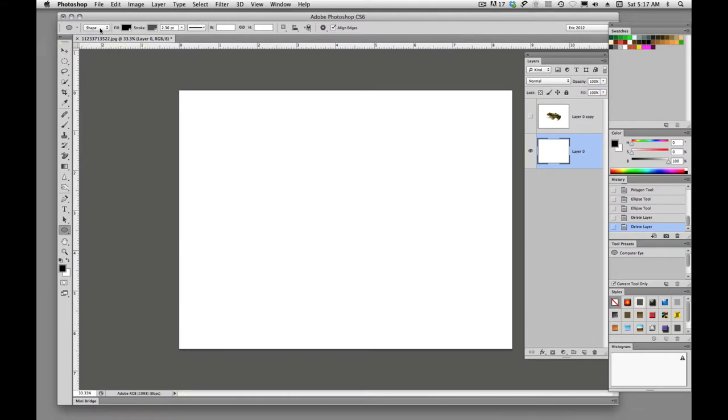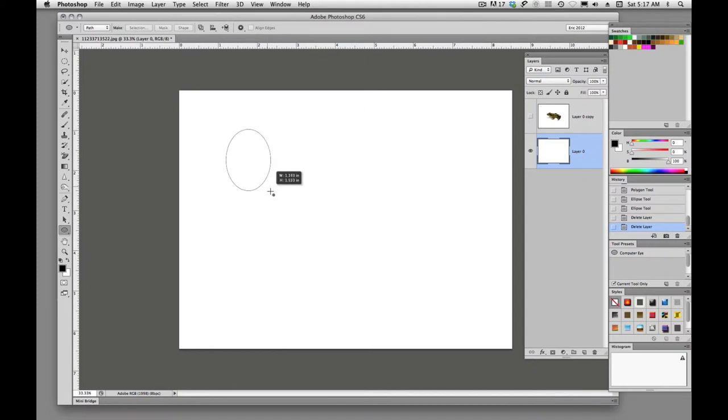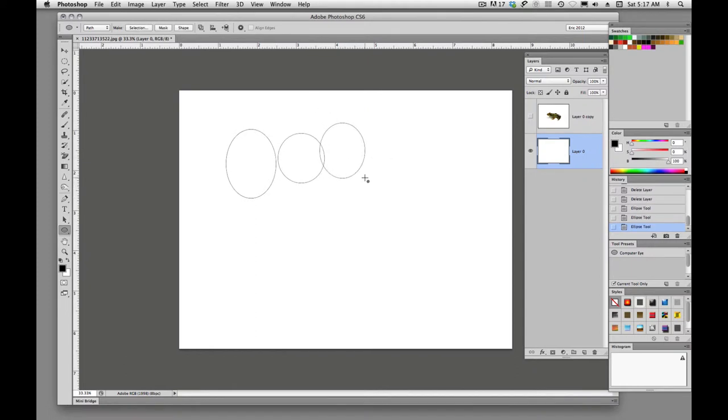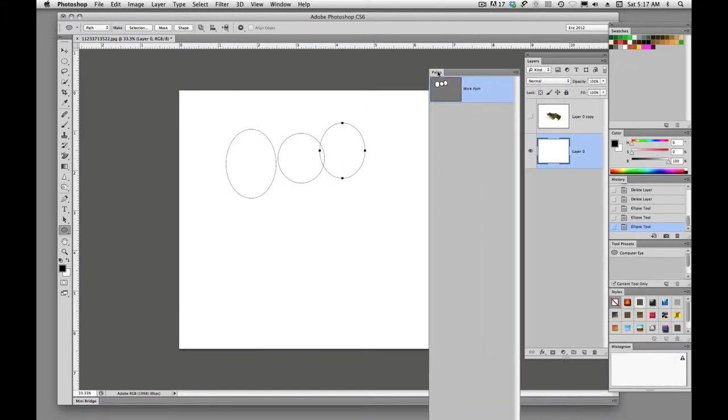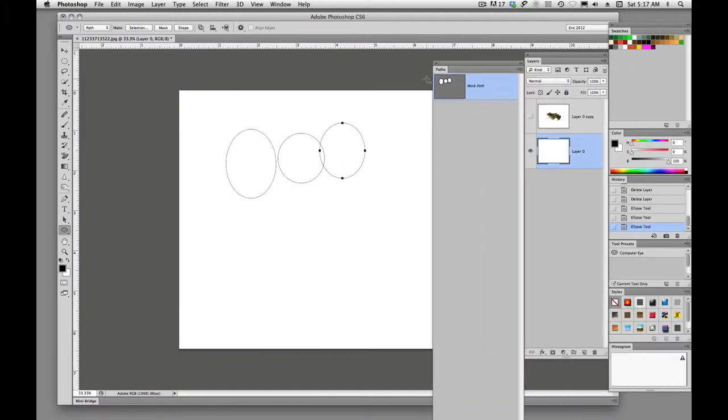And we can even turn these into paths if we want to. So if we don't really want to draw shapes and we want to draw paths, now we are simply drawing paths and not filling them. It's not creating a shape layer over here, but if we look into our path panel, you'll see that we are adding shapes as paths.